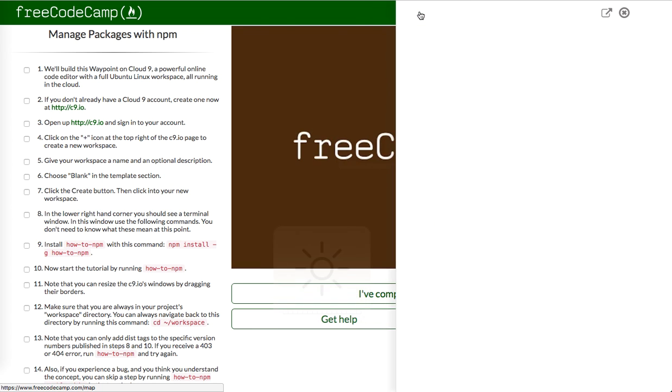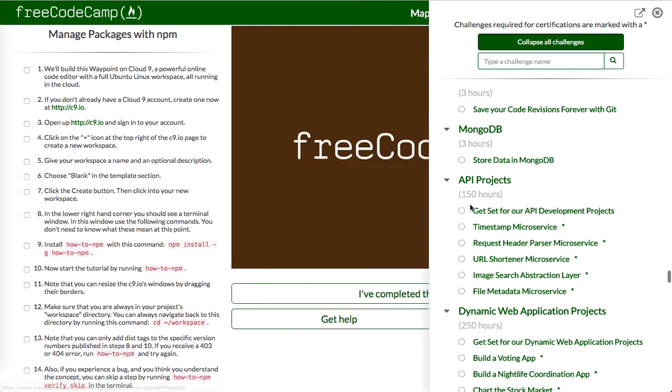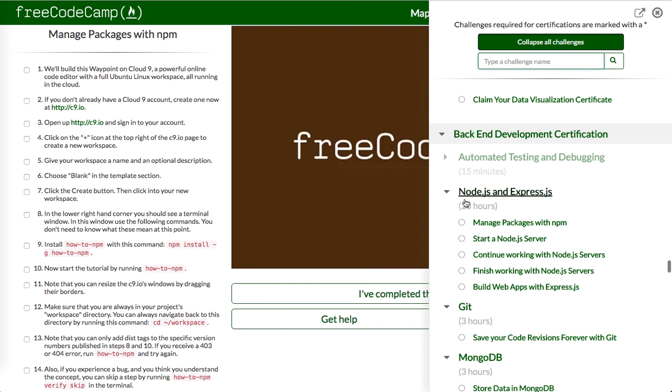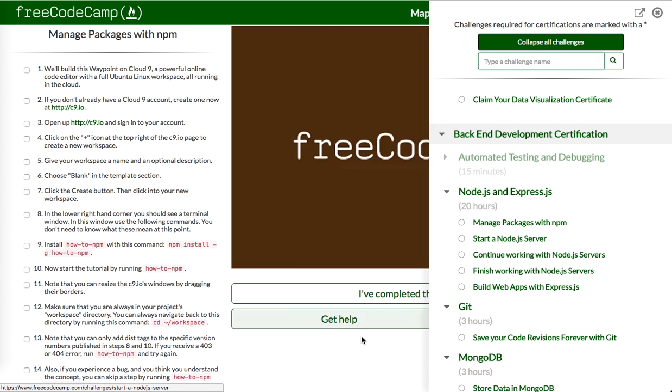Yo, what's up guys? Theo here. In this video, we are going to work on Node.js and Express.js to manage packages with NPM, the Node Package Manager.